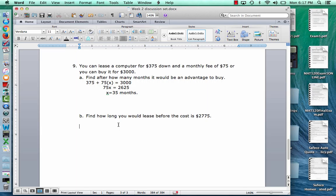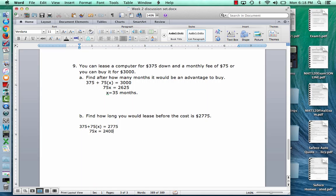Find out how long you would lease before the cost is $2,775. The cost to lease is $375 plus $75 times the number of months, set equal to $2,775. Subtract $375 first: $2,775 minus $375 is $2,400. So 75x equals $2,400; divide by $75 and the answer is 32 months.